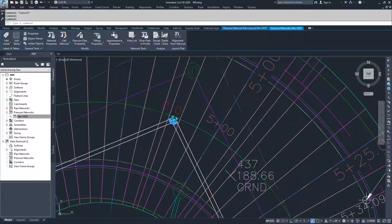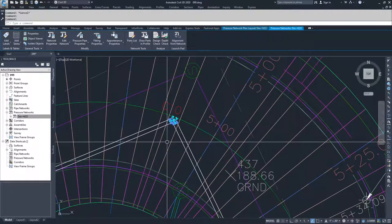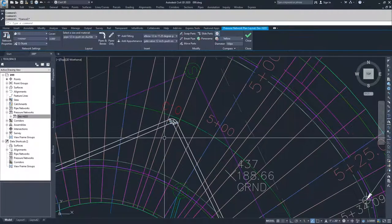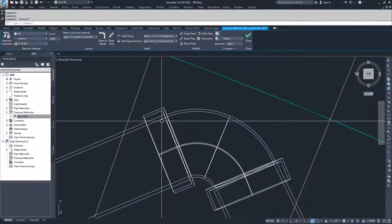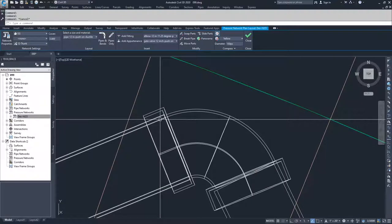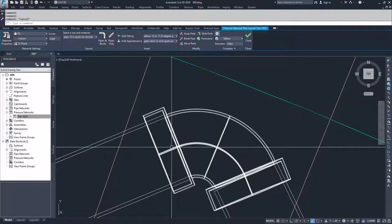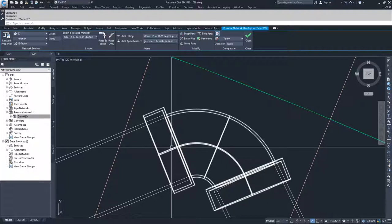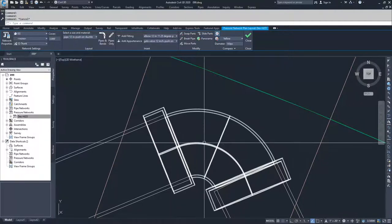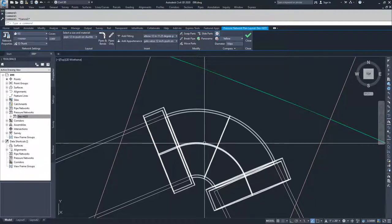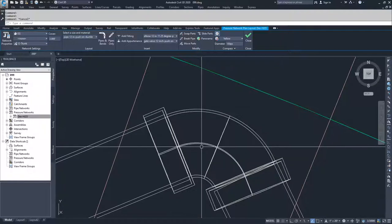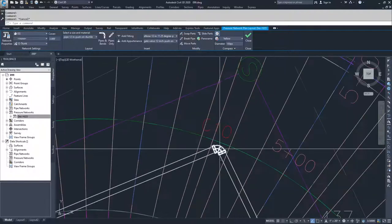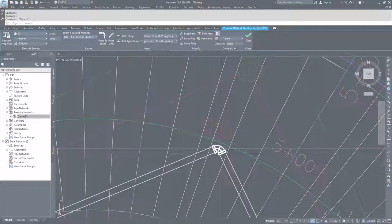Because you lose the ties to the fittings. So if I was to move this fitting, I would lose the connection, not necessarily because they're not tied to each other anymore, but because they have gone past the allowable deflection angles. And so the 90-degree bend doesn't necessarily work anymore. I might need to switch out my fittings and that kind of stuff. So grip editing for pressure networks is not my preferred method for editing pressure networks.